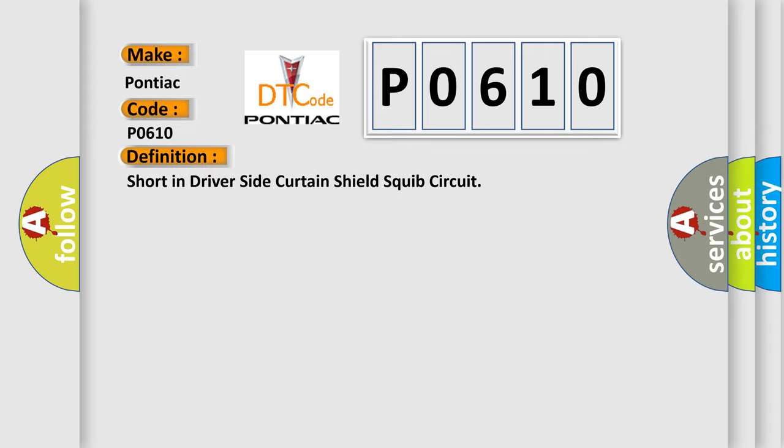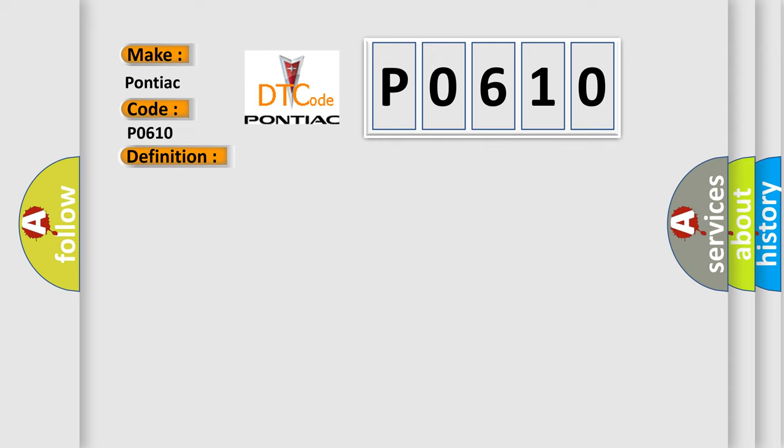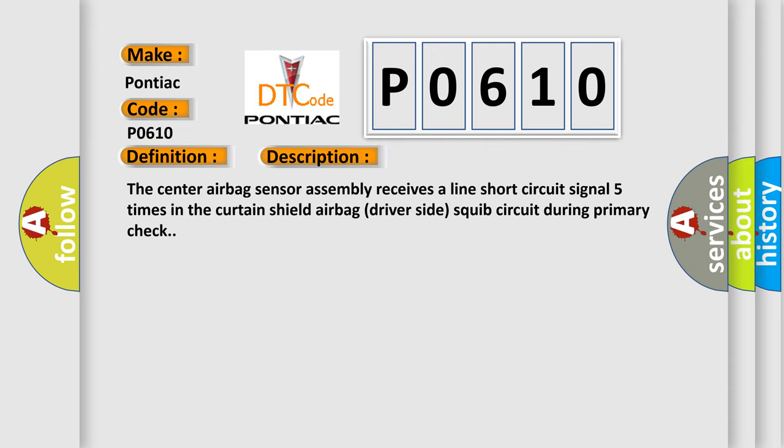And now this is a short description of this DTC code. The center airbag sensor assembly receives a line short circuit signal five times in the curtain shield airbag driver side squib circuit during primary check.